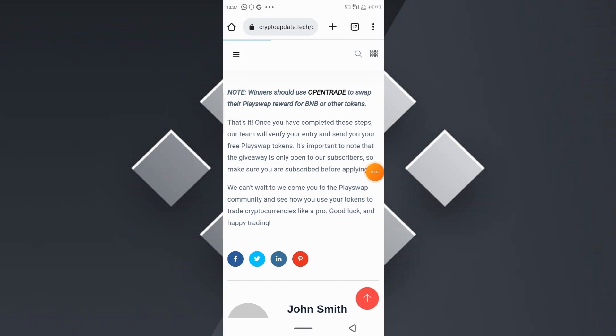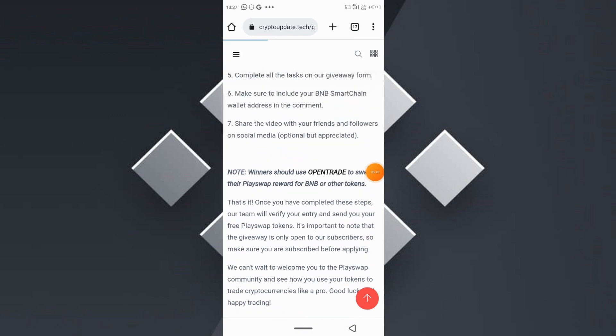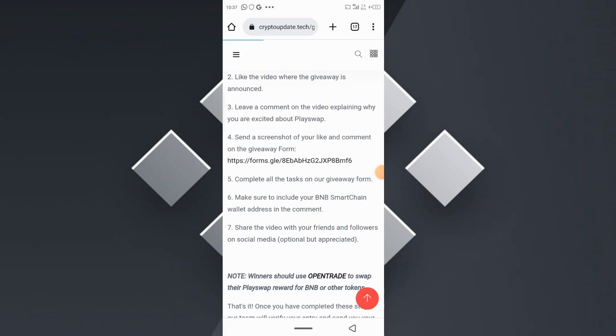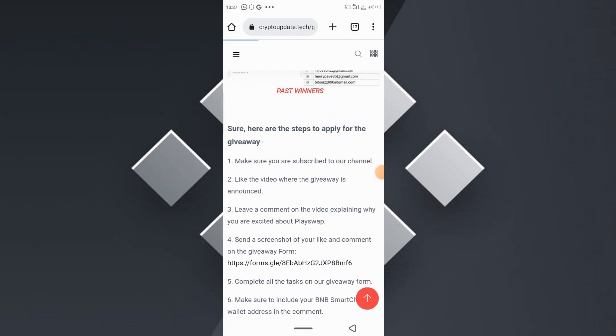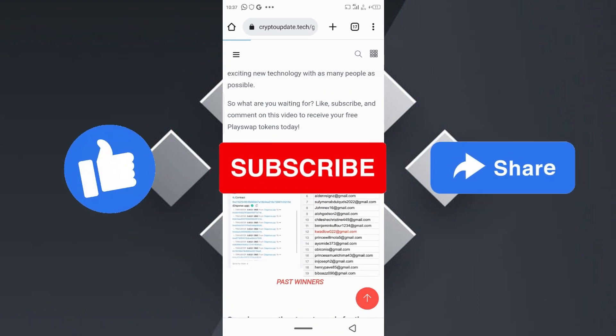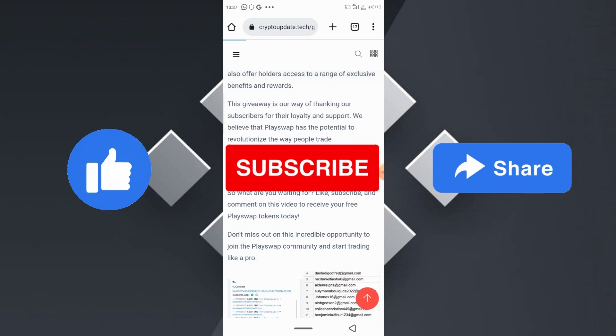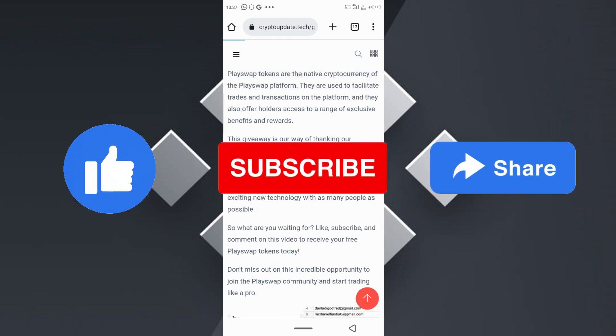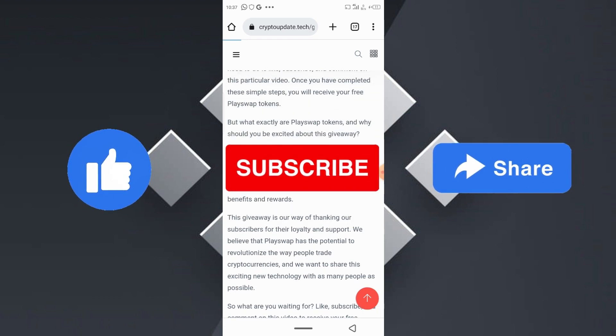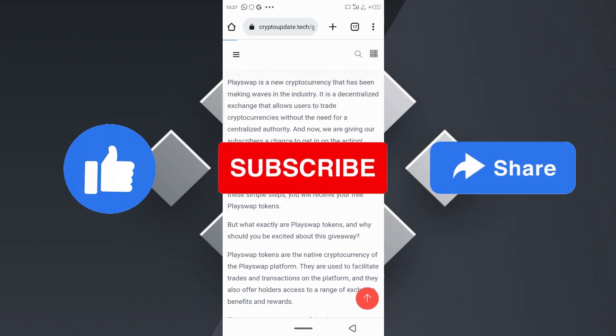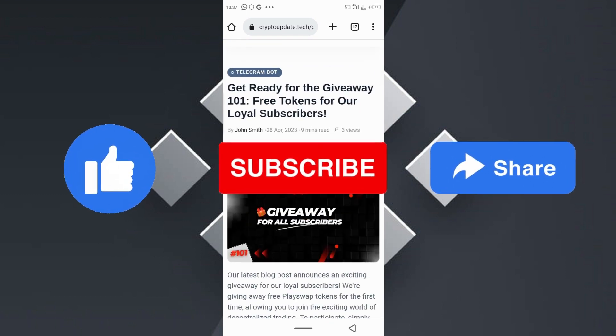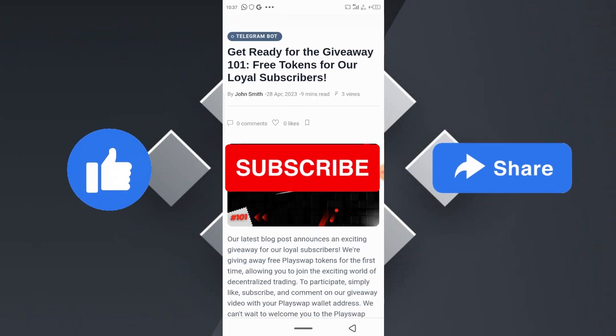That's it, guys! Please make sure to join the giveaway — like, subscribe, and drop a nice comment on this particular video. I'll see you in my very next video.